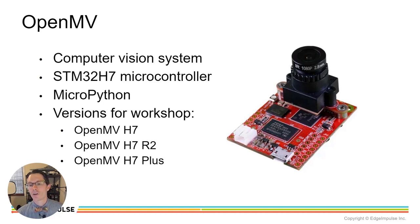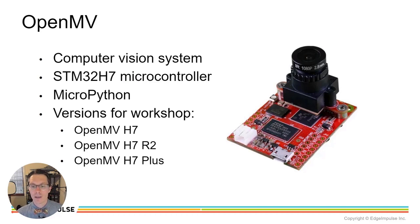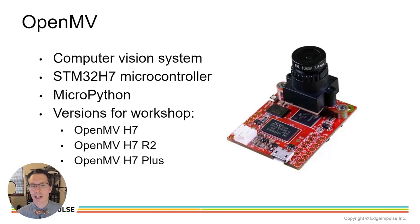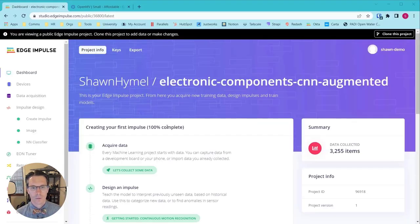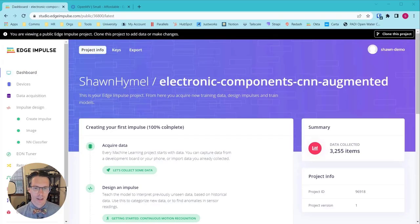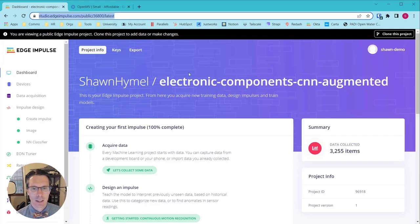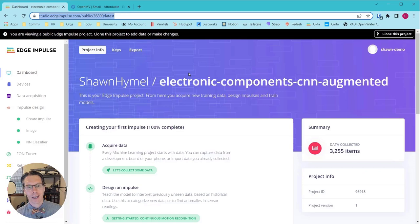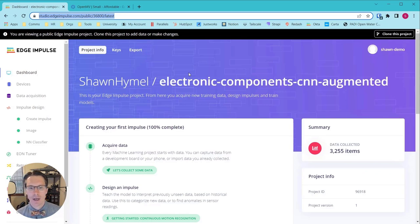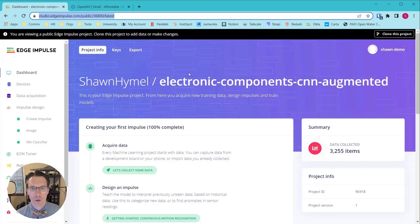There are a few versions available, and the ones I recommend for working with this demo are the OpenMV H7, H7 R2, or the H7 Plus. We're going to start this demo with an existing project. If you watched the micro session that involved creating a dataset and augmenting it to train an image classifier, that's the project we're going to start with.